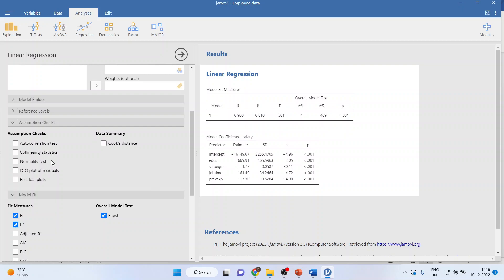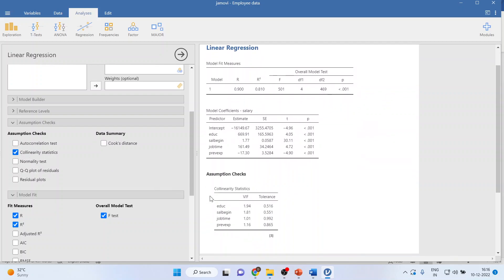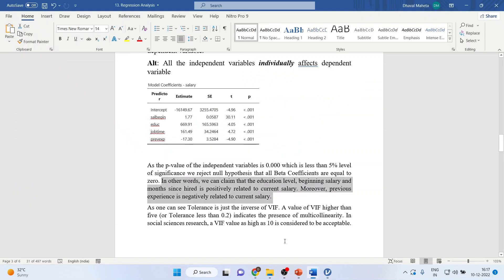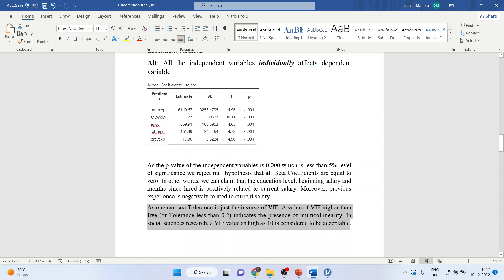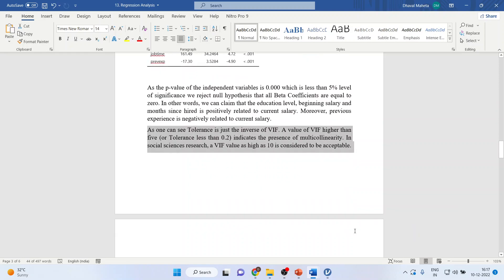Now, check the collinearity statistics. The VIF value should not be more than 5 and tolerance should not go below 0.2; they are both the inverse of each other. A value of VIF higher than 5 indicates the presence of multicollinearity. In social science research, a VIF value as high as 10 is considered to be acceptable.